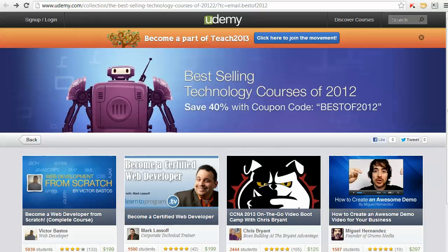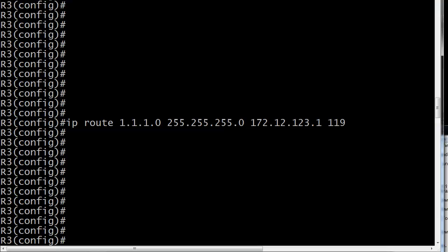So let's go ahead and bring up that live router. Here's the command: IP route 1.1.1.0, 255.255.255.0, 172.12.123.1, 119.